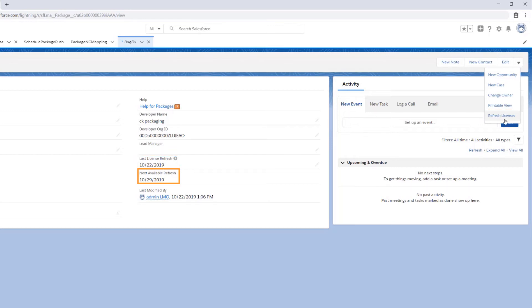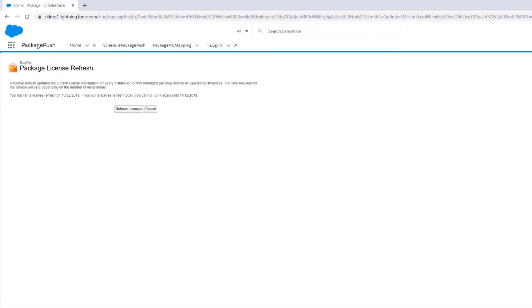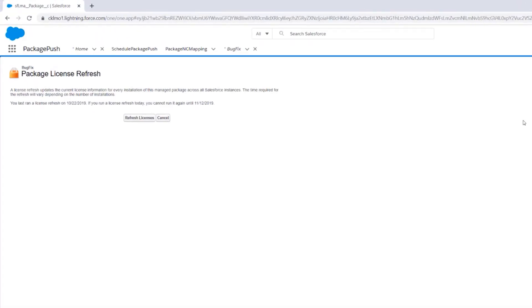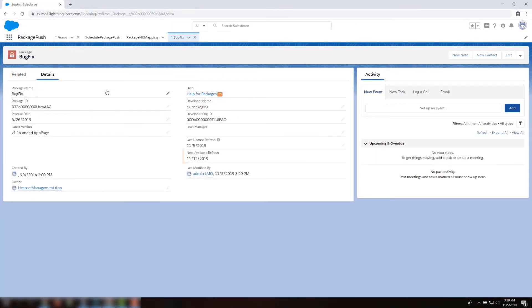If the Next Available Refresh field shows today or a date in the past, you can click Refresh Licenses button and read the note, then click Refresh Licenses button to confirm. Notice the Next Available Refresh field is set to a date which is 7 days in the future. This is because we can only refresh licenses once every 7 days.